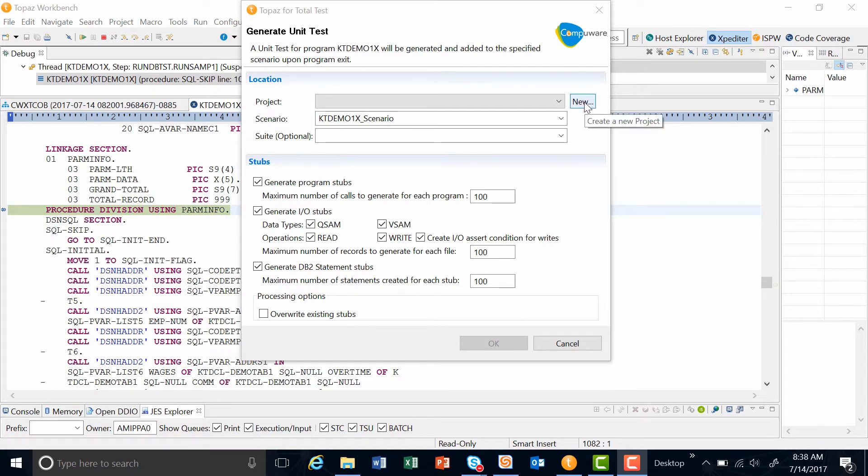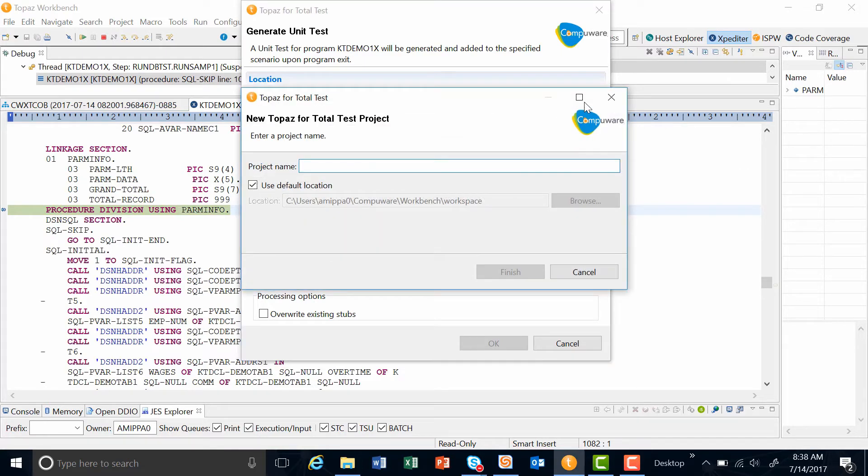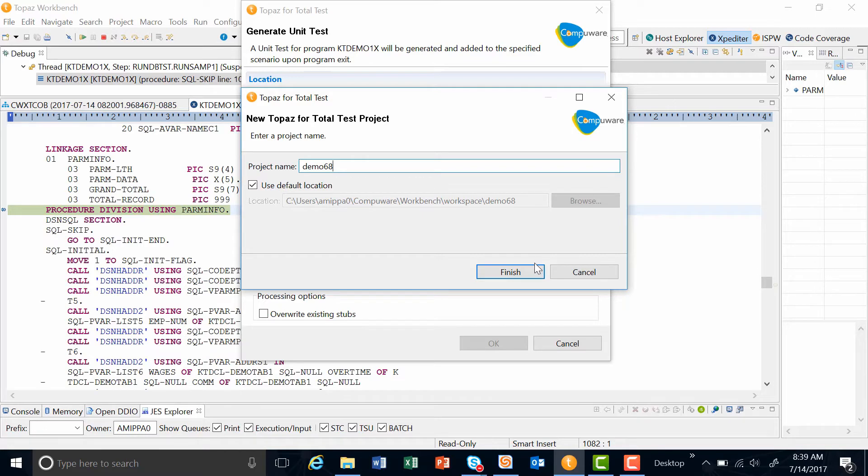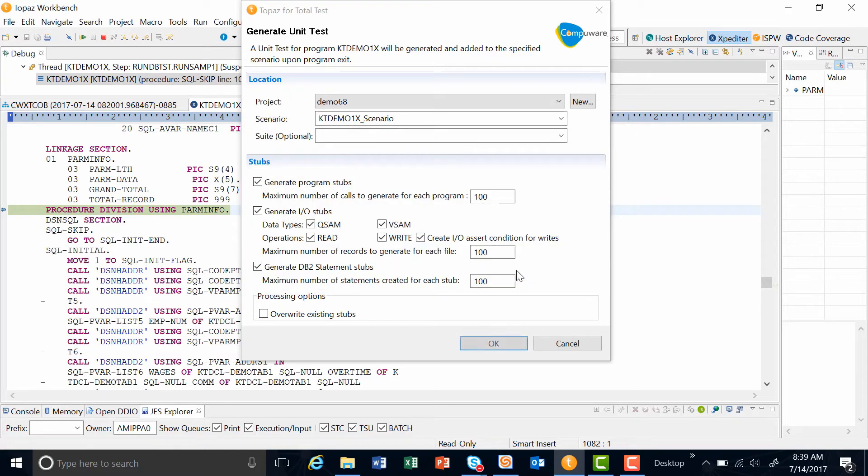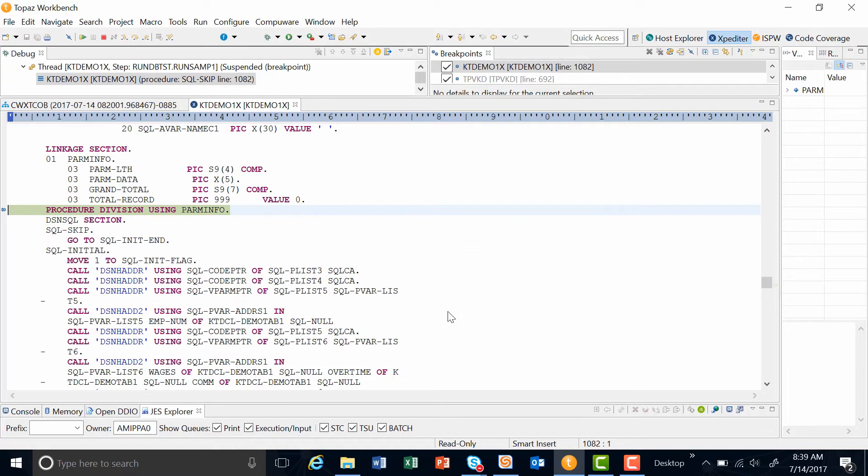For this demo, I'm going to create a new folder to put my collected data into. I can name it whatever I want. In this case, I'll name it demo number 68. I hit finish, and then I continue to execute my program.